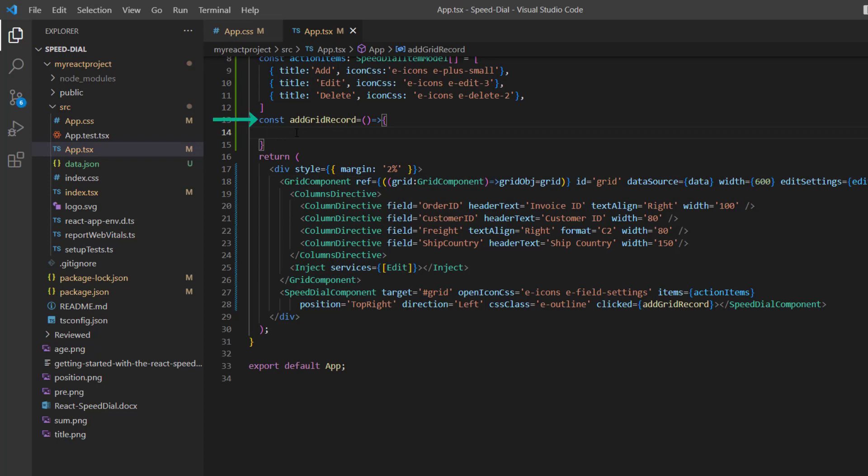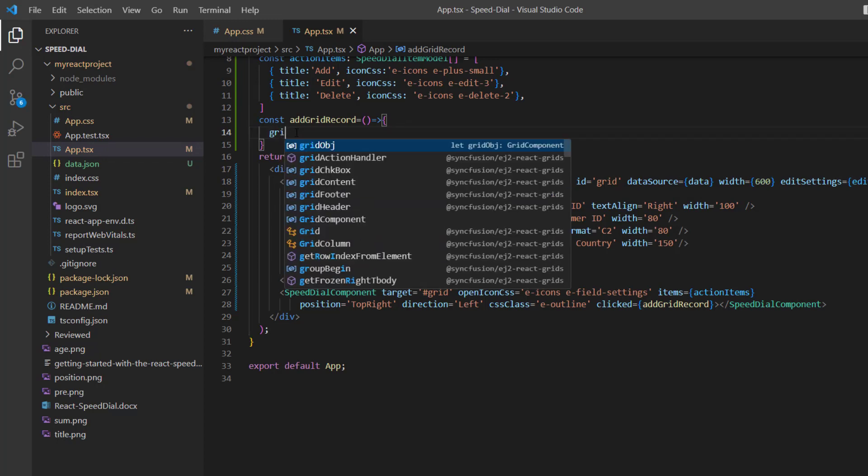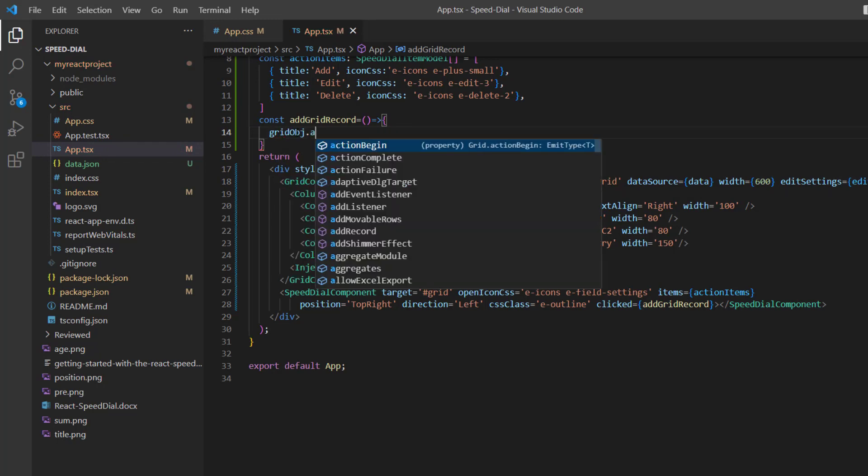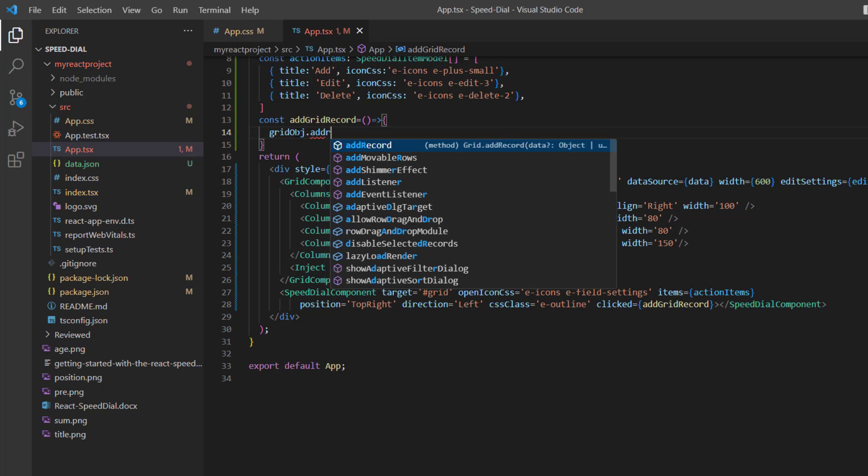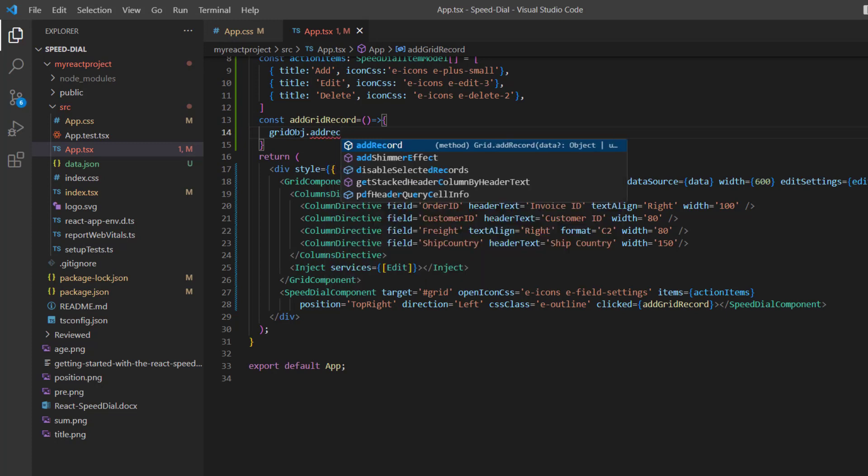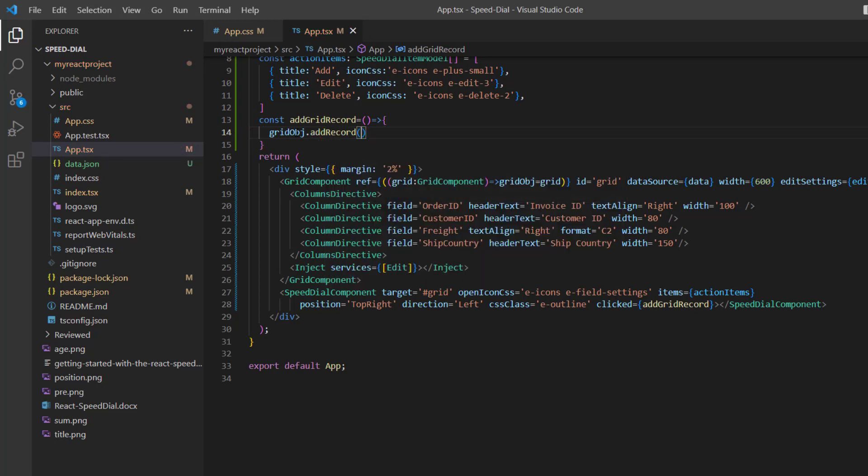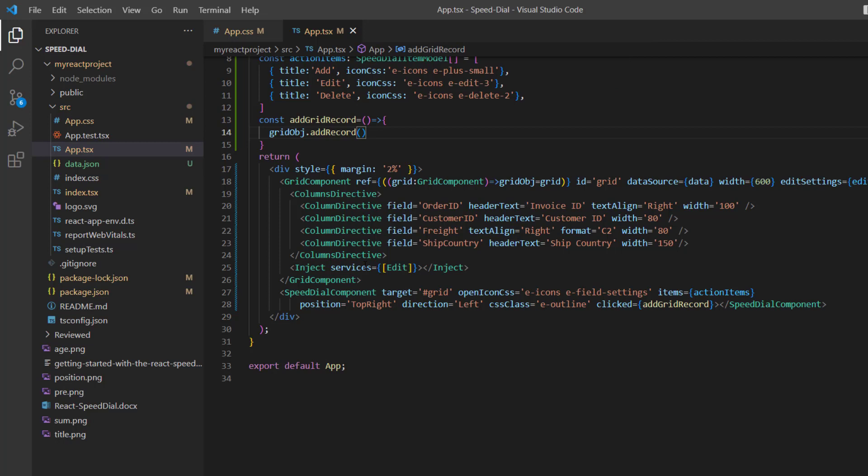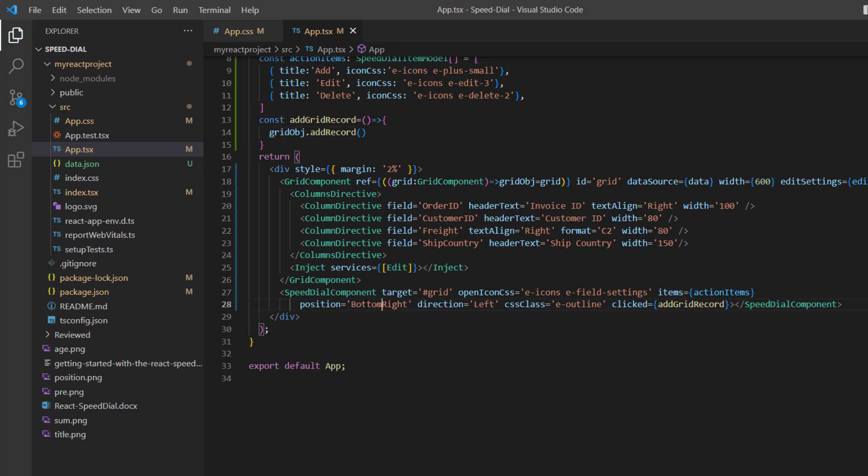Here, I call the addRecord method using the grid object. And I will change the button position to the bottom to explain the primary actions clearly.